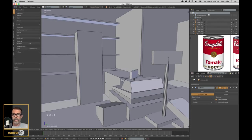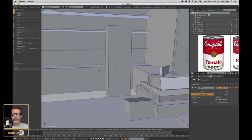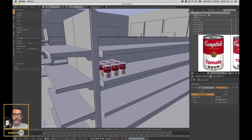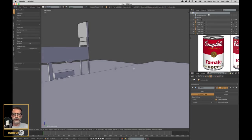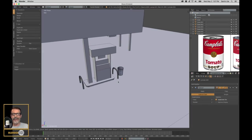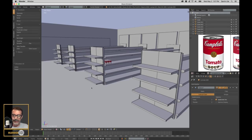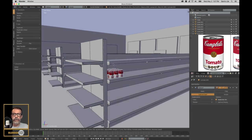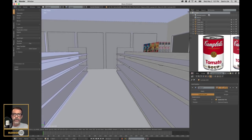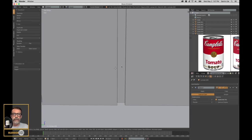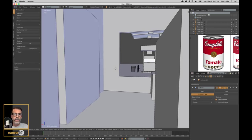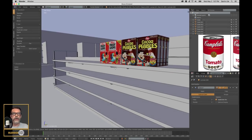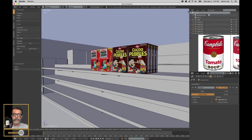Now I need Fruit Loops and soup - okay, there's the soup over here, and I'll walk around. There's the soup, and we go around and we find our cereal over here. Look at that - all right!